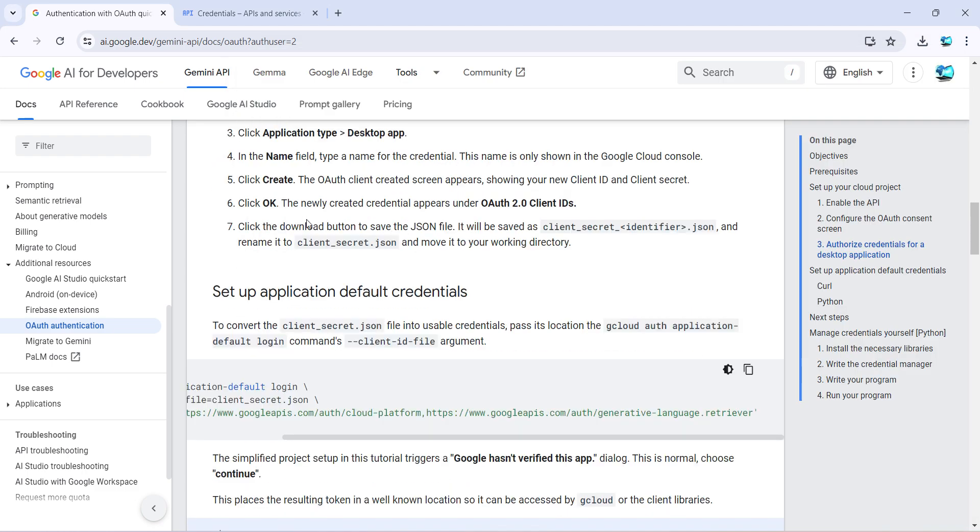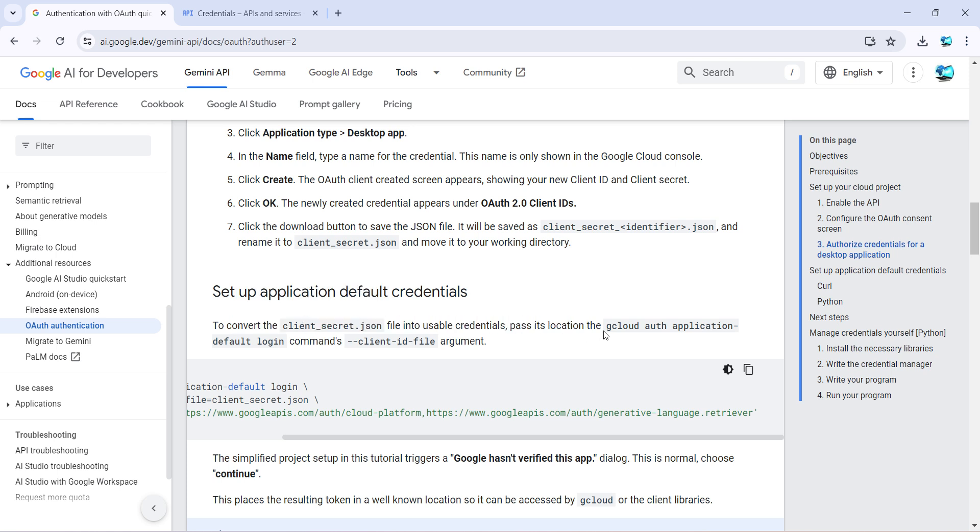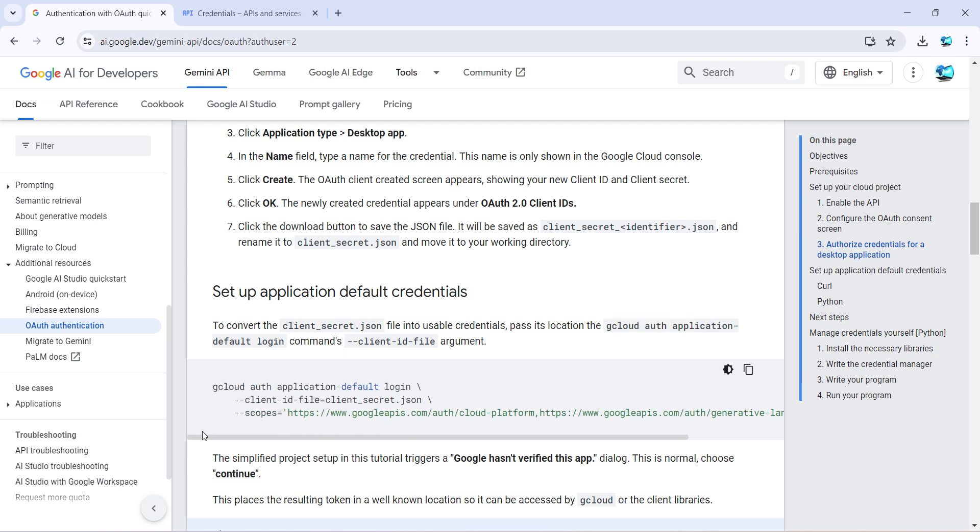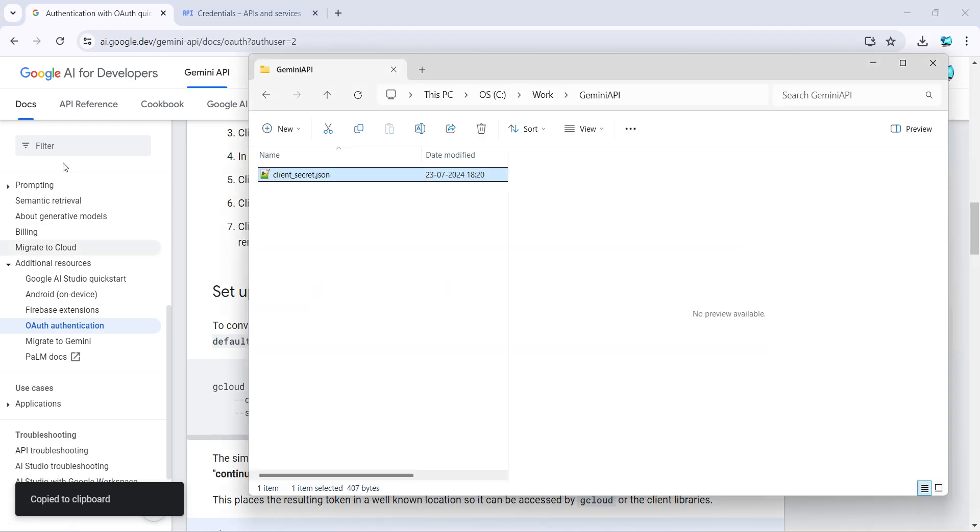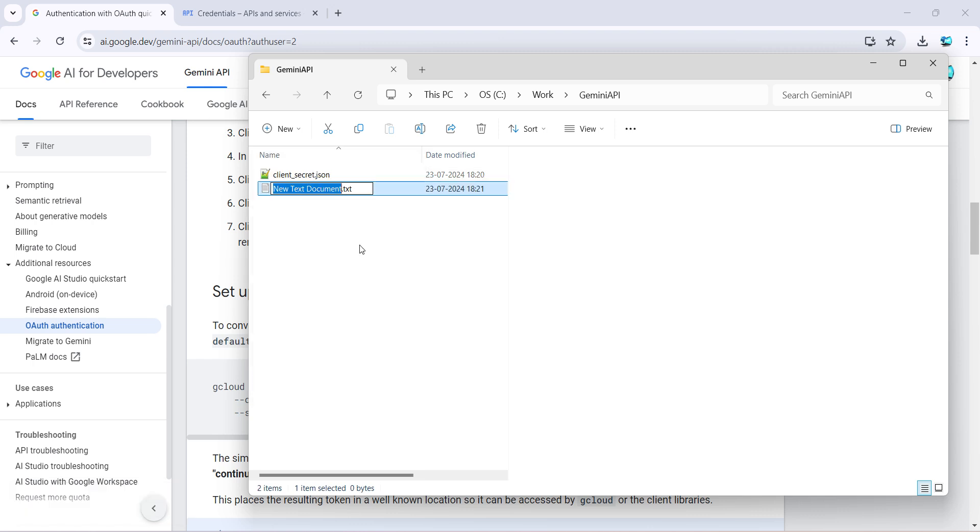Done with this step also. Now to set up the application default credentials, which is basically ADC, to convert this into more usable credentials, we have to pass its location to the Google Cloud authentication application. So basically it's asking to run this particular command. So I'll do one thing, I'll copy this and I'll go here, I'll create a batch file out of it first.